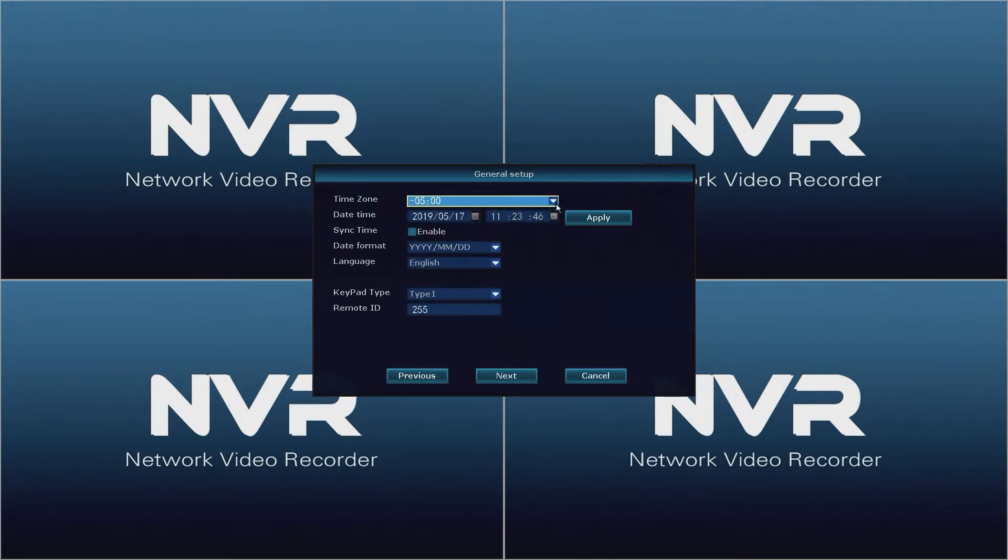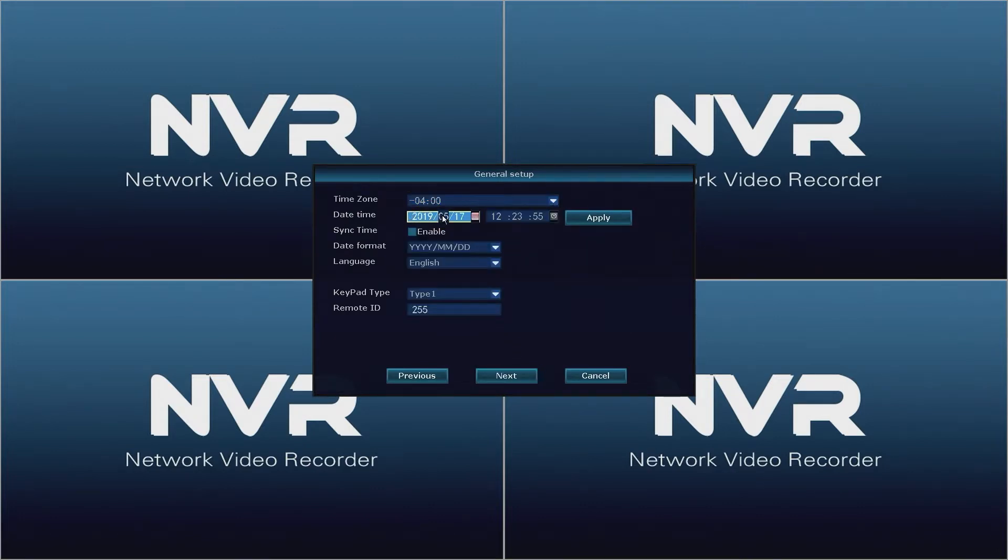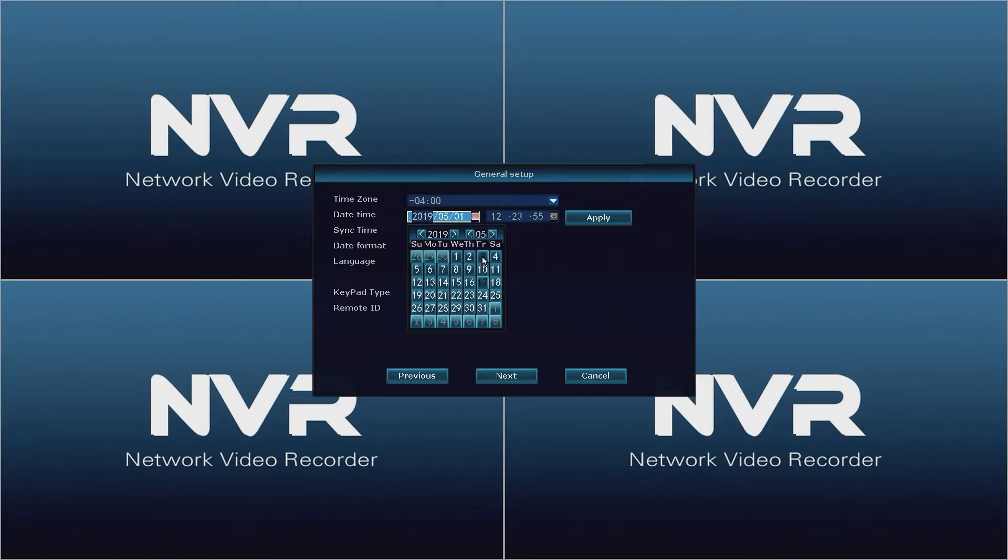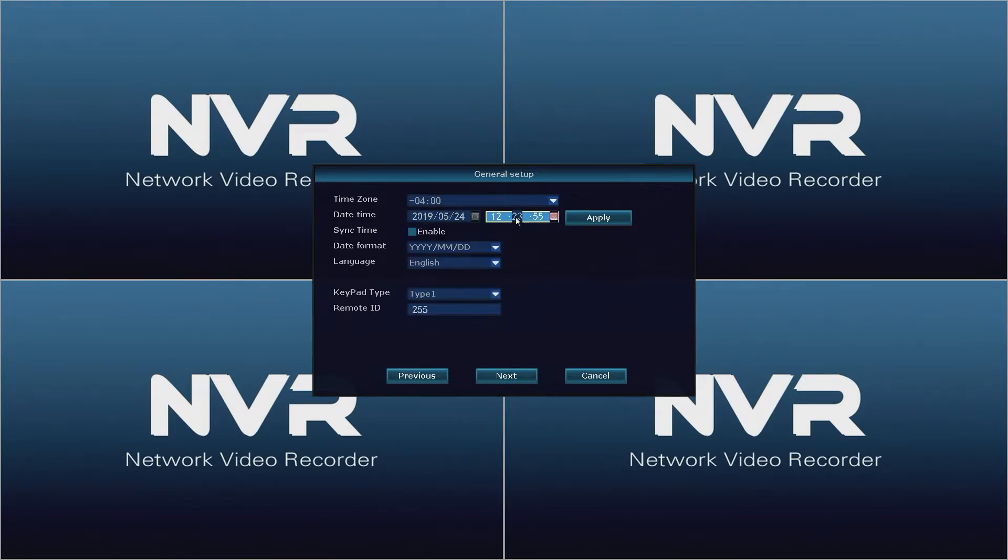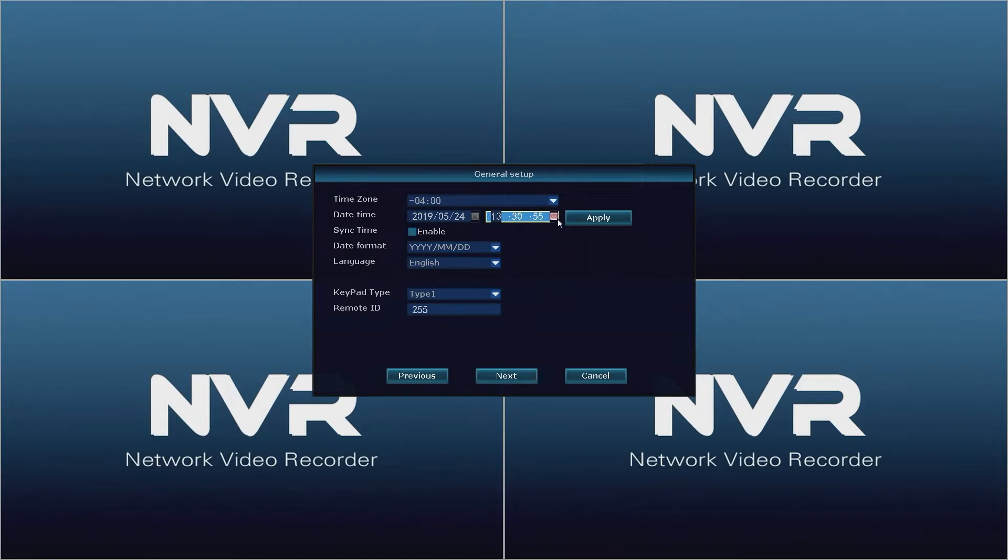In the general setup window, set the time zone to your current location. Then set the date and time followed by the apply button.